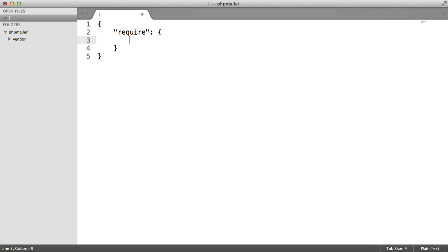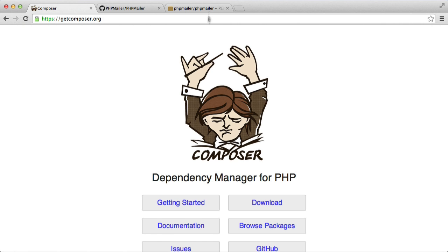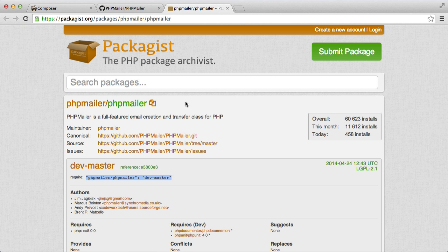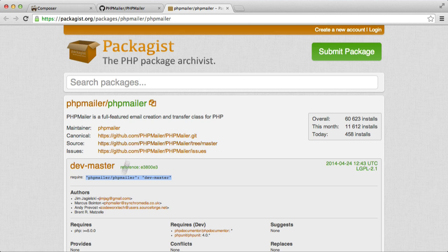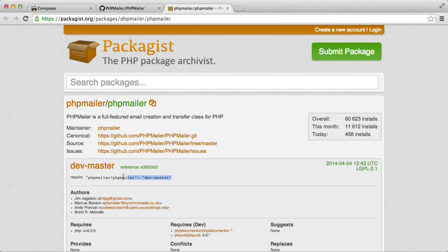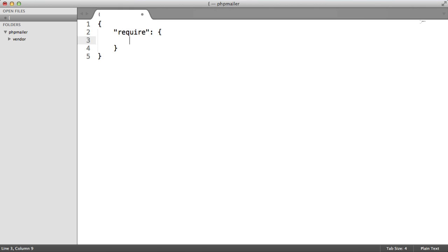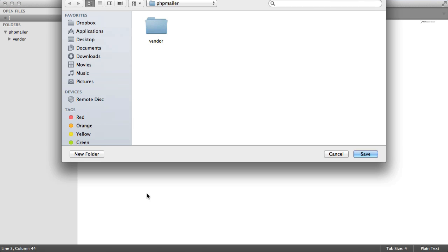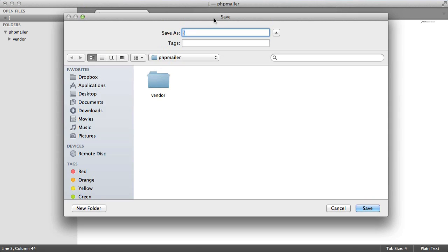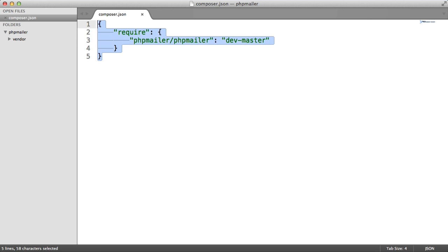So if we head over to the packages website, I'm currently on PHP mailer, and we see here that we need to require in this here. So this is the name of the package, and this is the name of essentially what is the branch that you're taking it from. So if I take this and just paste it into here, I'm now going to save this file in here as composer.json, as this is a JSON object.